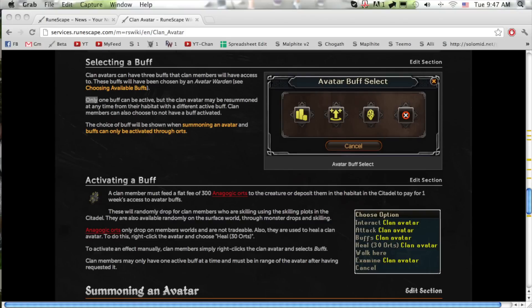Hello and welcome. This is a quick information video on the clan avatar which can't be gotten until next week since that's how long a clan citadel cycle takes.